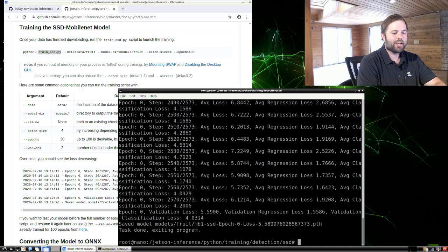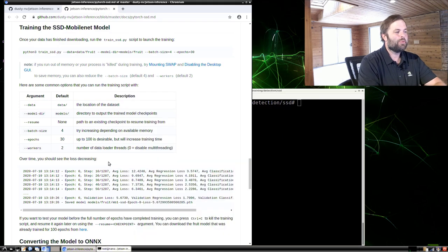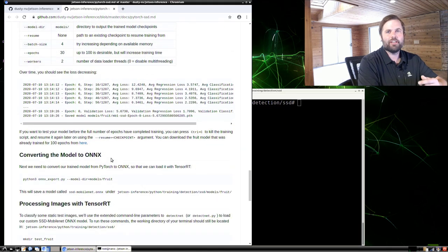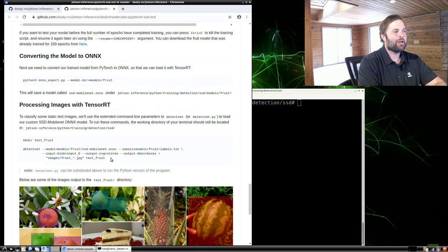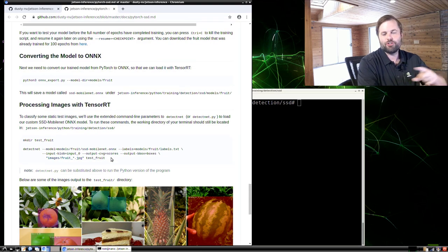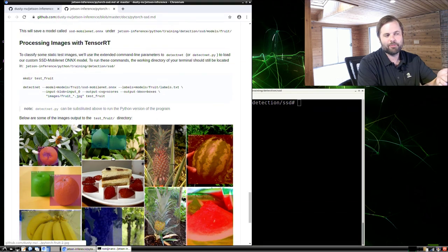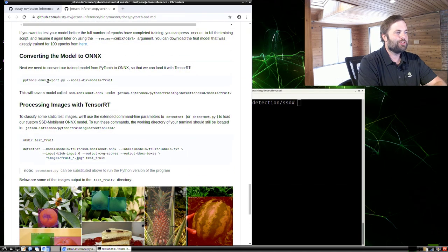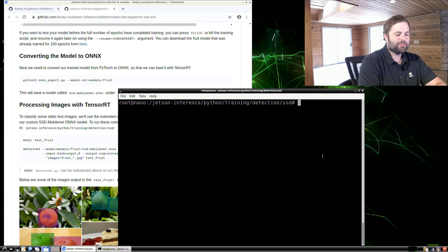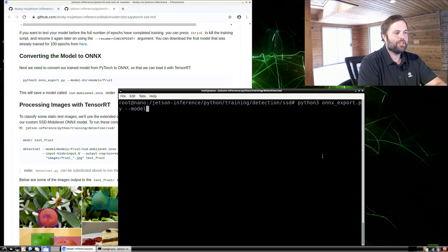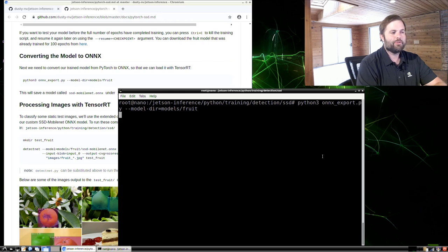It's done training. Next, like we did when training our image classification model, we want to export it from PyTorch to ONNX so we can load it into TensorRT and run it on images. We'll use the ONNX export script — similar to the classification one — and point it to the model directory, model/fruit, and it'll export it to ONNX for us.